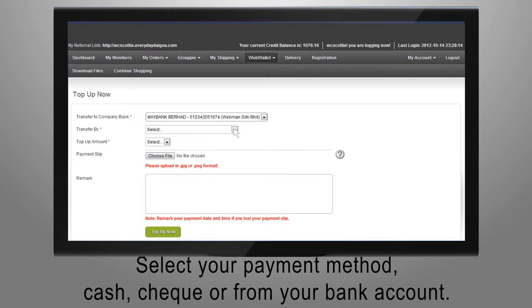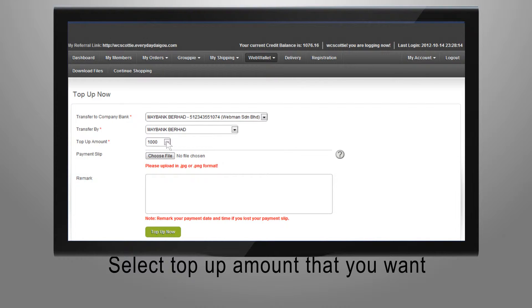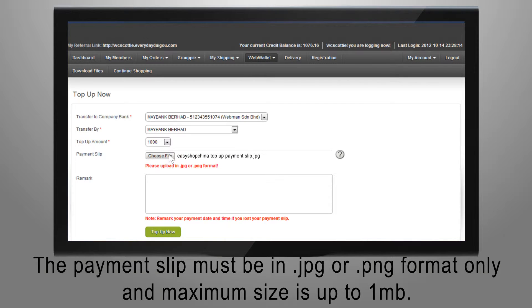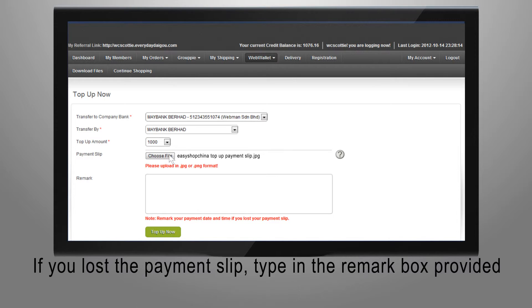Cash, check, or from your bank account. Select top-up amount that you want. Upload the payment slip. The payment slip must be in JPEG or PNG format only and maximum size is up to one megabyte.